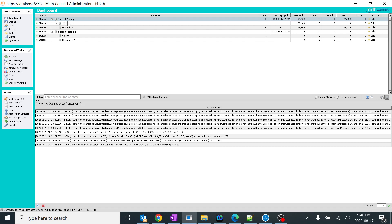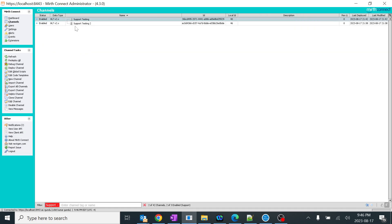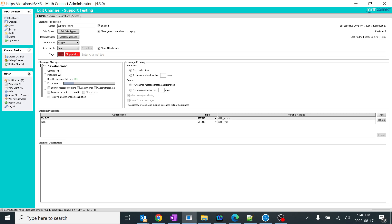If messages are still being processed from source to destination, the channel will show in starting position. It means it needs to complete all message transformations from source to destination before the channel is freshly started. Here we have messages which have been received and processed, so it will not be an issue once everything has cleared.